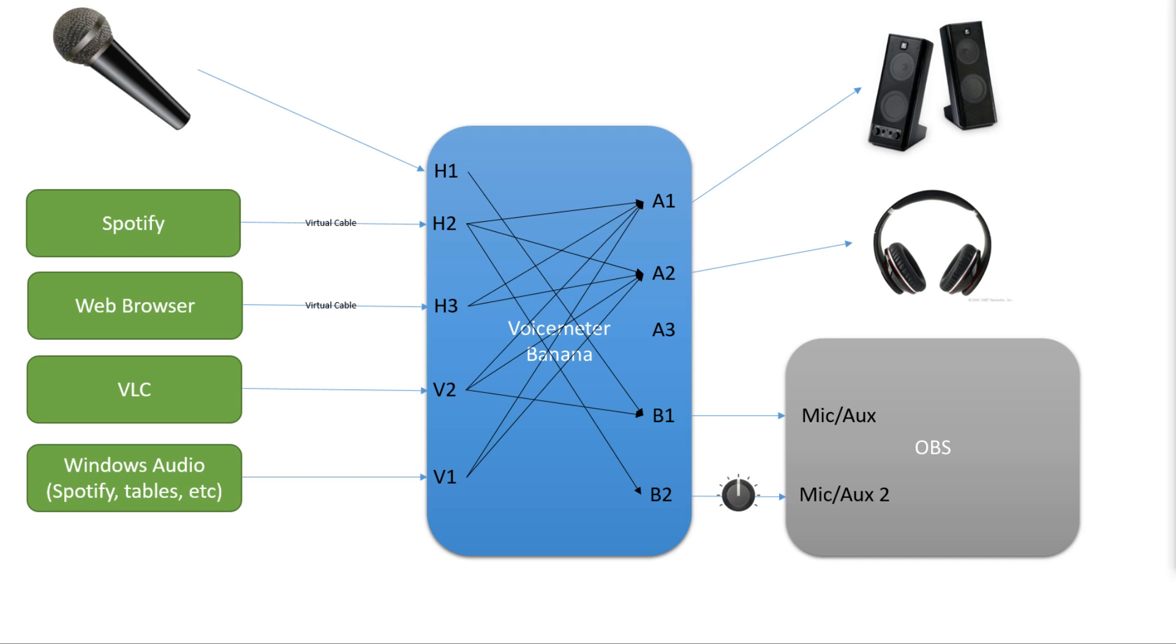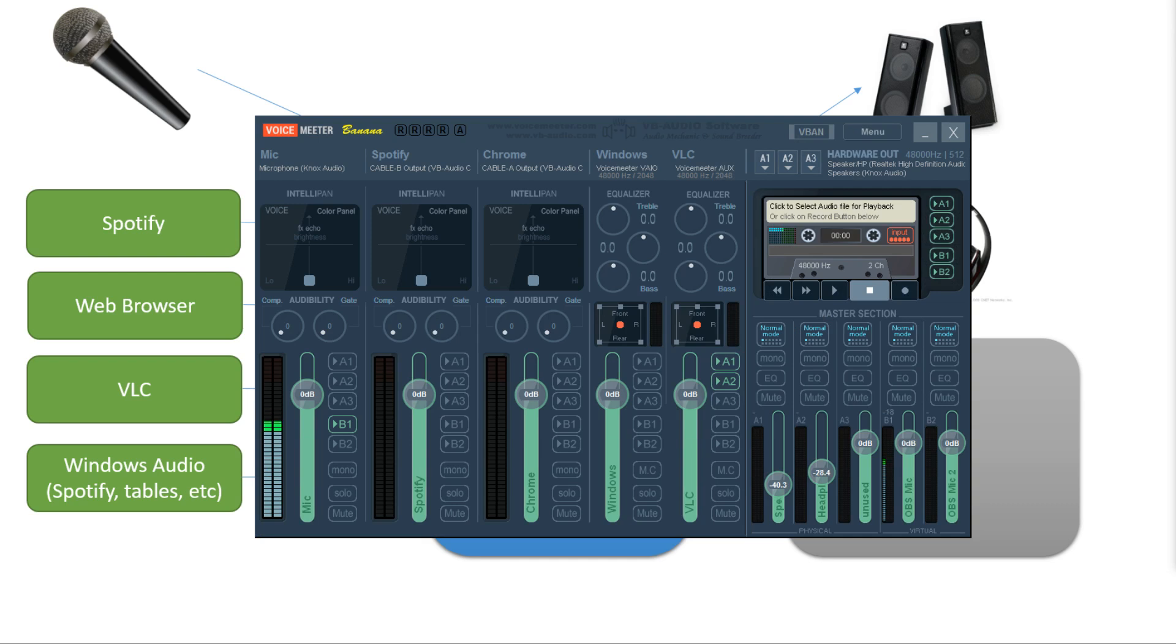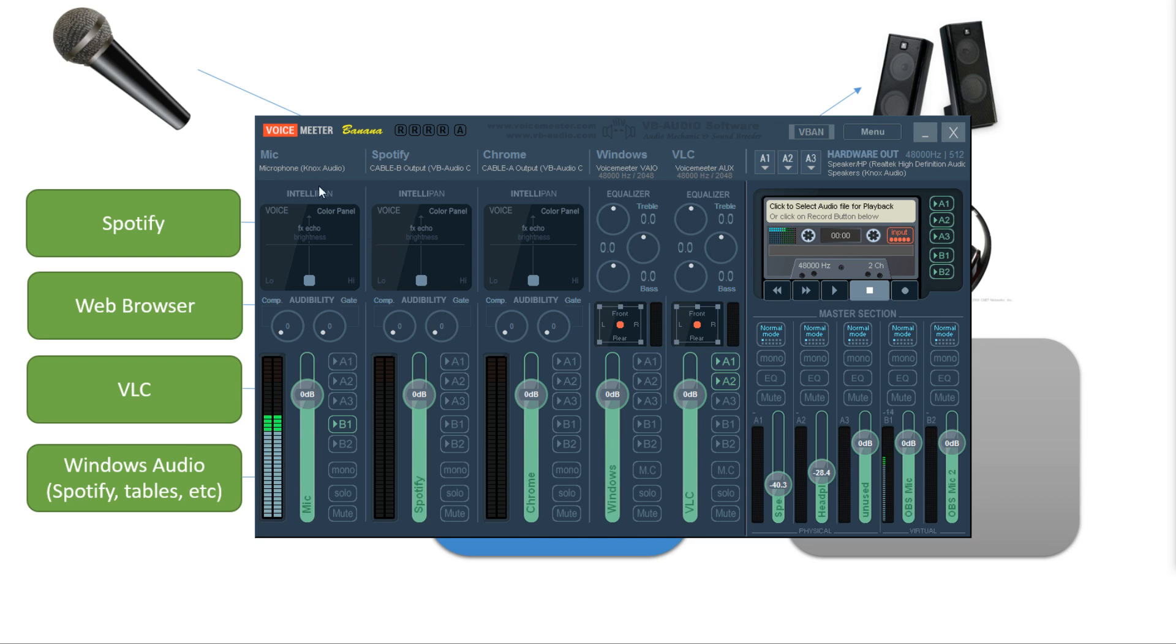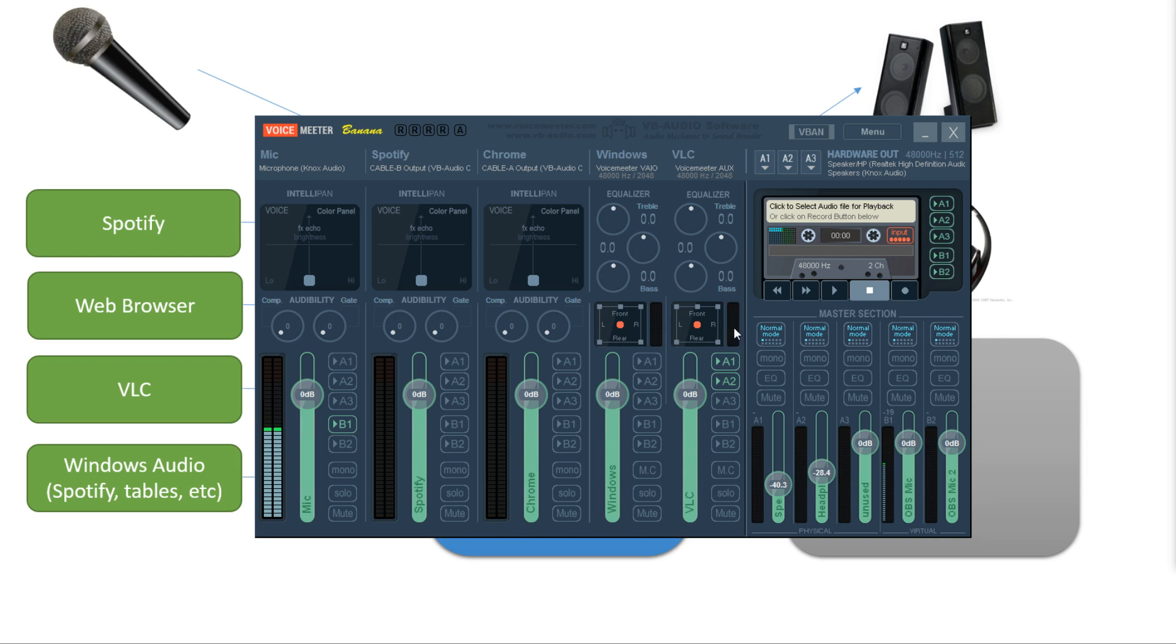So here's the interface. This section over here is the input section. Each one of these columns represents an individual input. There's five of them: one, two, three, four, five. This section over here represents the output section. Each one of these small columns represents an output. There's five of those: one, two, three, four, five.